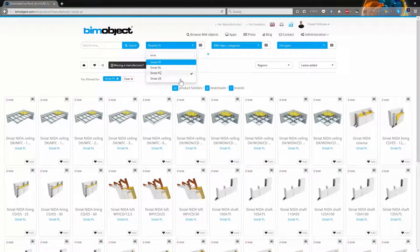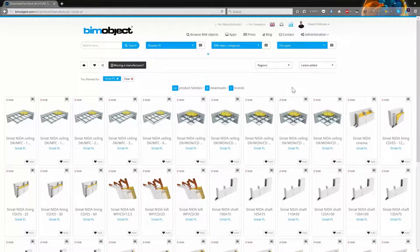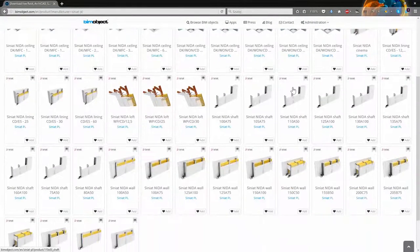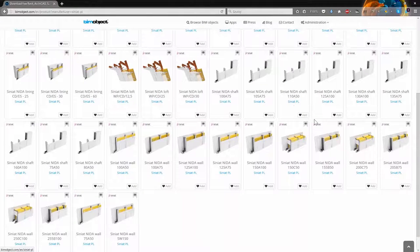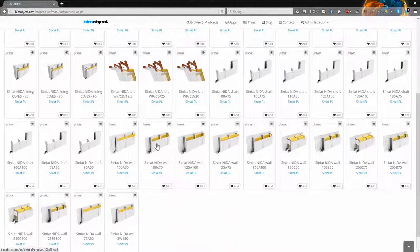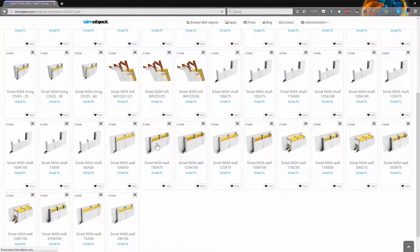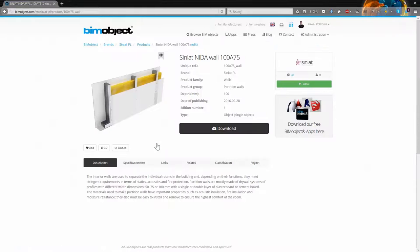Now I am able to see all Siniat PL products available on the portal. I will choose one example wall. This one 100A75.